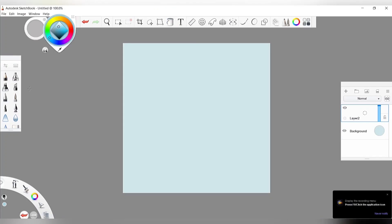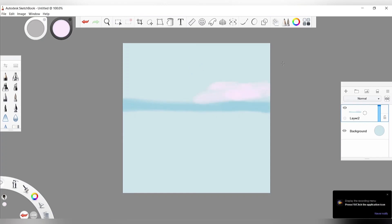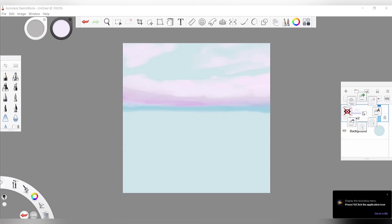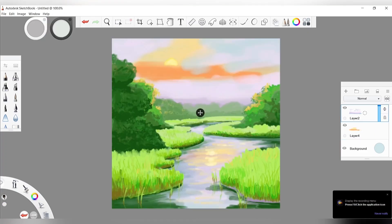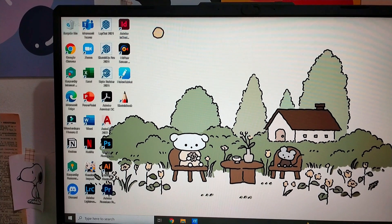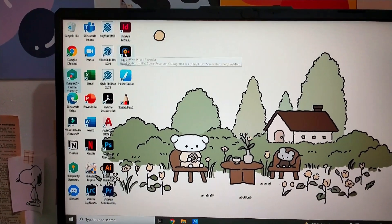I find this screen recorder really great. If you're planning to start a channel where you record your gameplays, video tutorials on how to do digital art, and you want to record yourself while talking at the same time while showing the viewers what you were talking about or what you were painting, this is a great option.